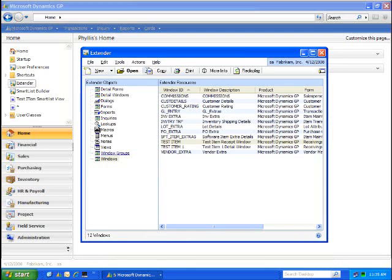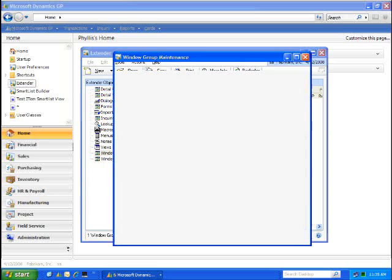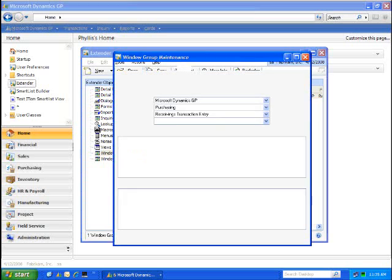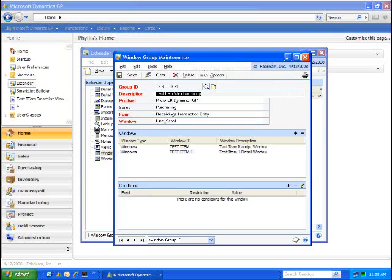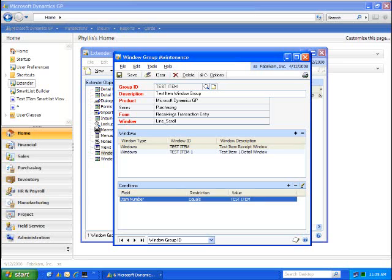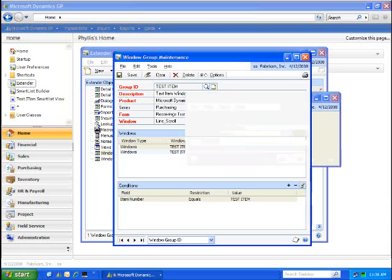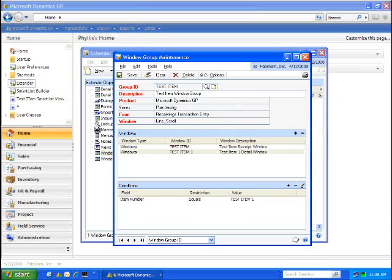These two windows are now associated together into a window group. The window group allows me to indicate which windows I want to have open, both Test 1 and Test Item 2, and under what conditions do I want those items to be opened. In this case, any time where my Item ID is equal to Test Item.